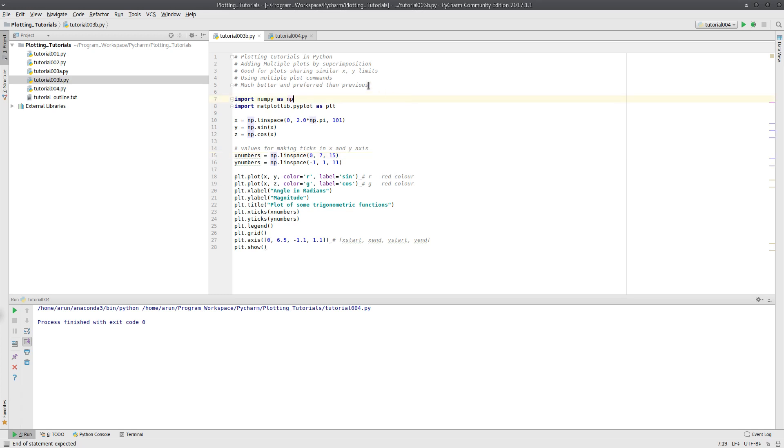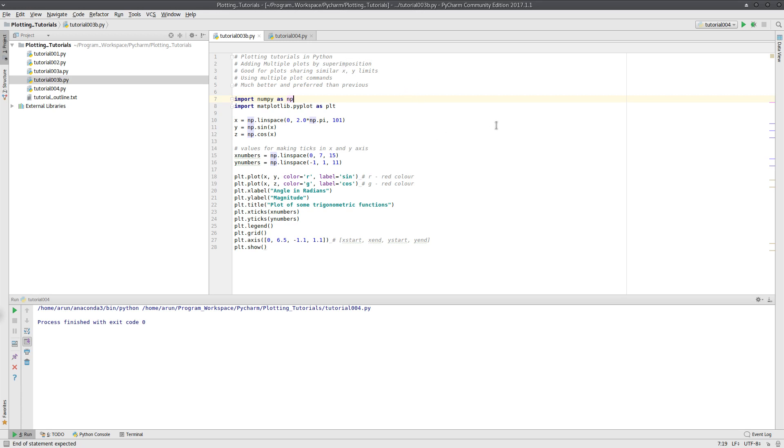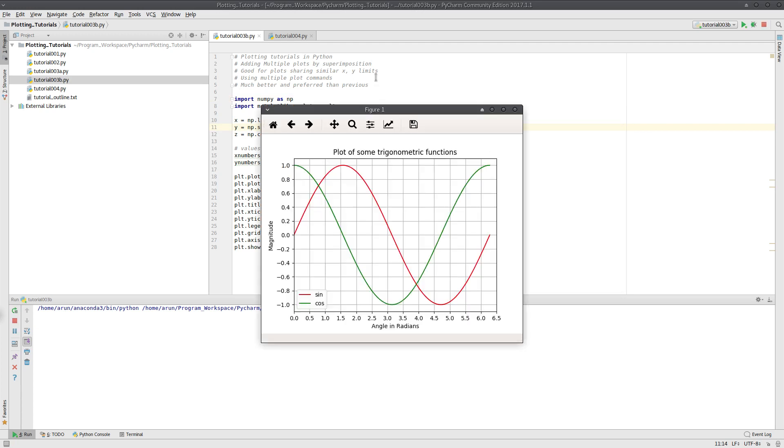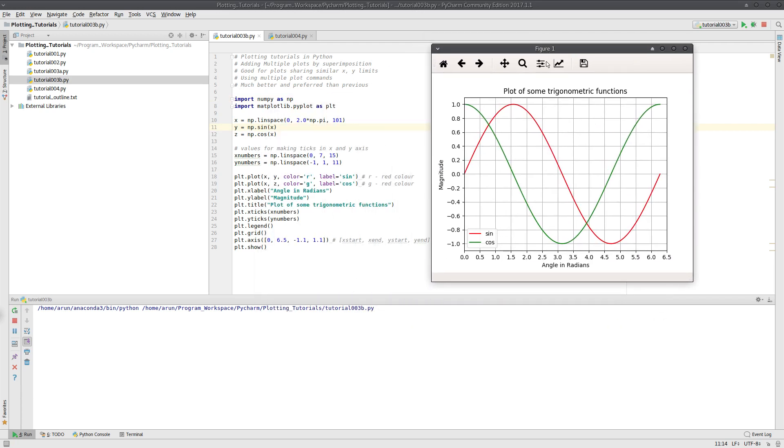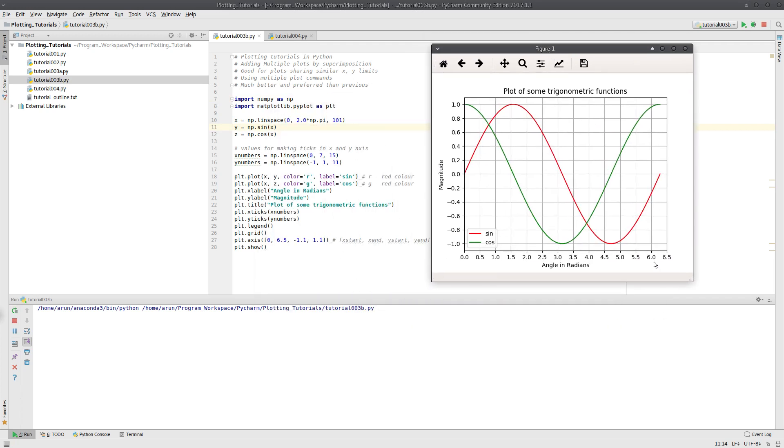As I mentioned earlier in the last tutorial, superimposition of plots is valid and it's actually very good and convenient if the plots share similar x and y axis limits. For instance, I'm plotting sine and cosine functions over here. They have the same x-axis and y-axis, and the limits between the x and y-axis are exactly the same, so this works out pretty well.